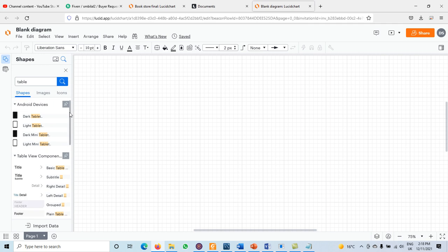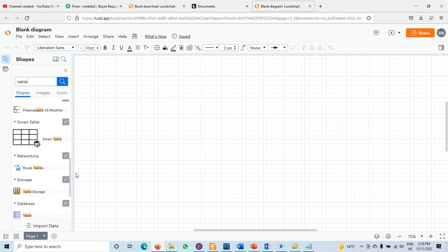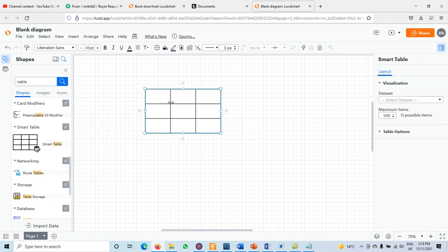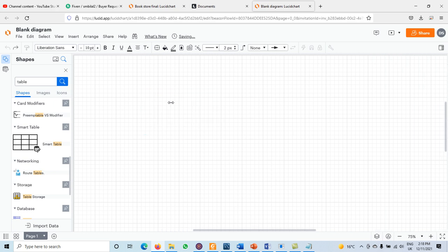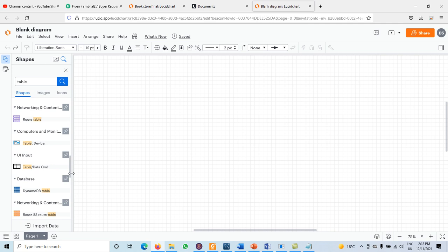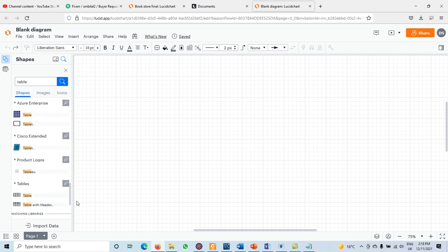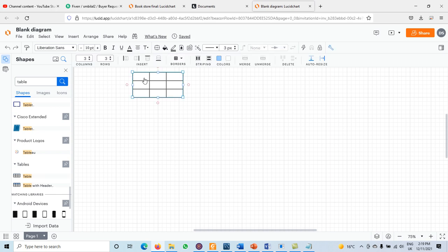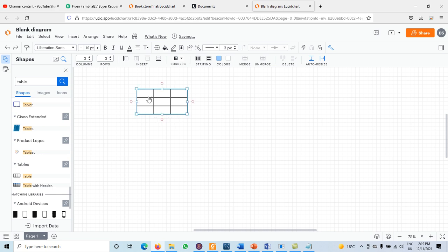When we search for 'table', different types of tables appear. There's a smart table here — just drag and drop it. We now have a table on the blank document. We can change the document name to 'Logical Database Design'.